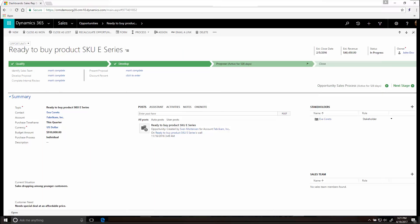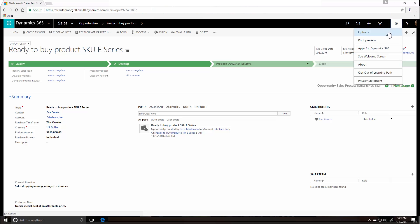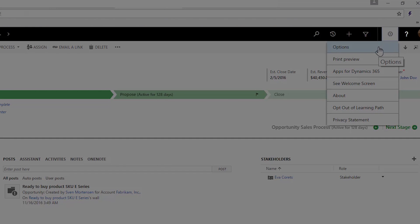To set options for display and other items, go to the Settings button and choose Options. Those are the basics. For more context-sensitive help at any time, click the Question Mark button.